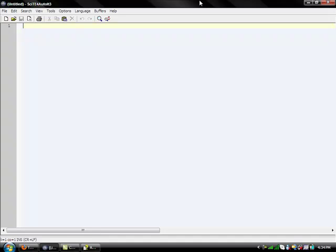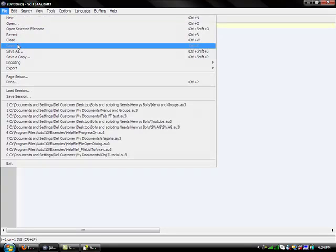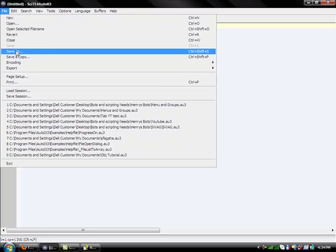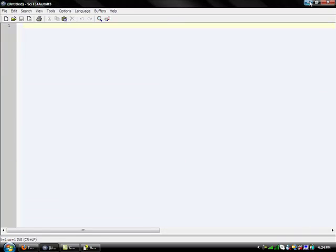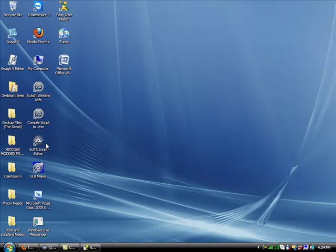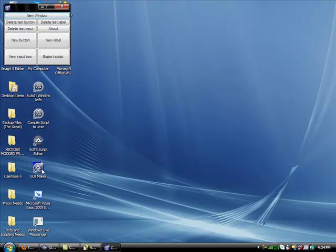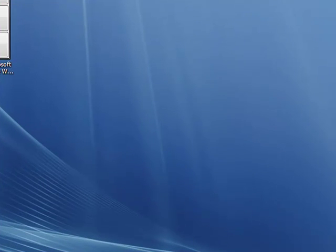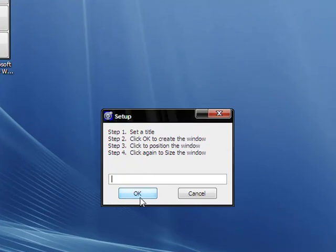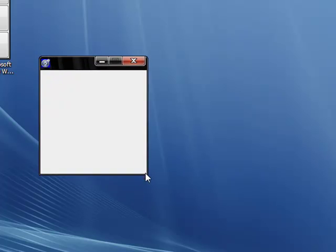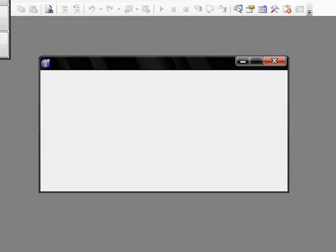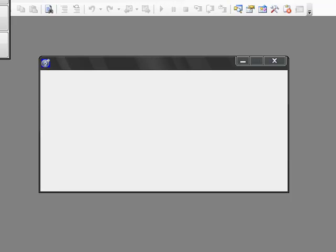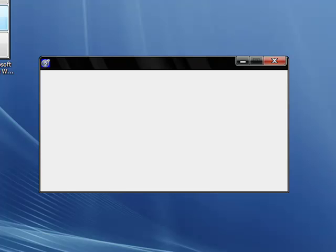But before that, we're going to open up site editor and now we're going to save it as something. But we don't need to do that yet because we're going to make our GUI first. Oh wow, did I open up visual basic? Alright, we're just going to make something really simple. Doesn't really matter.